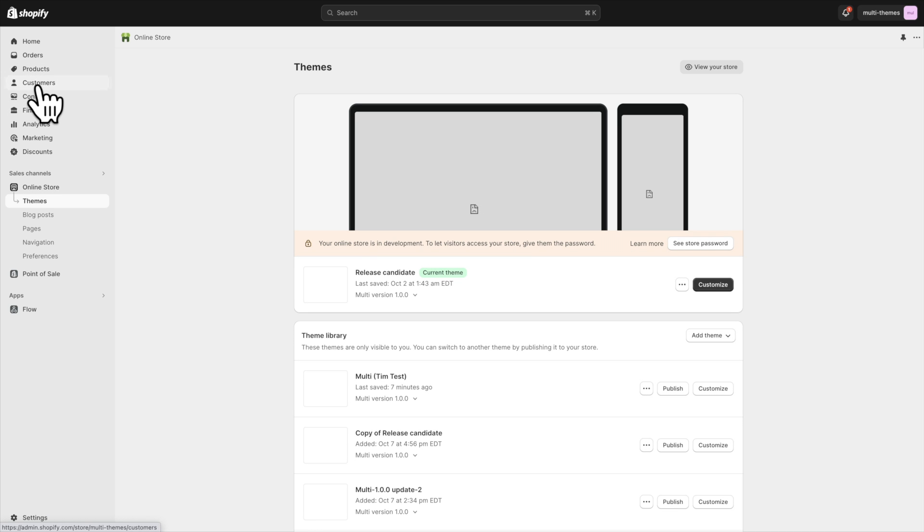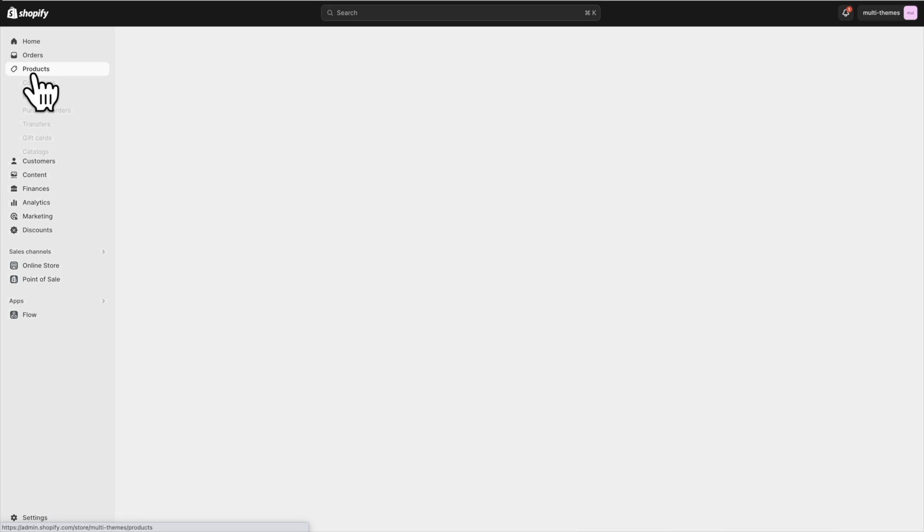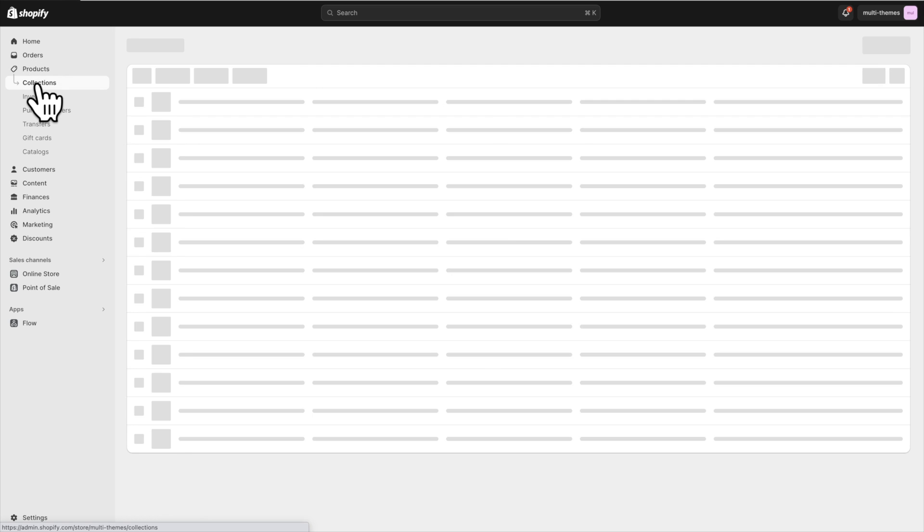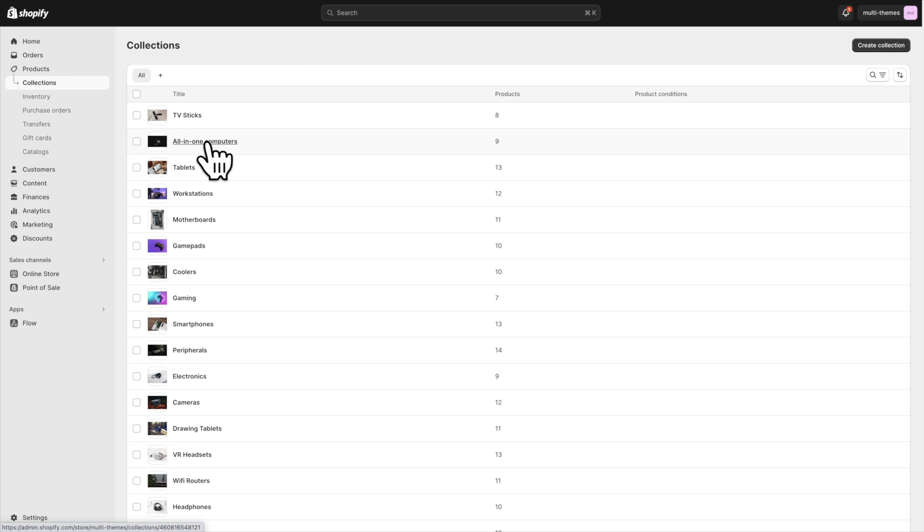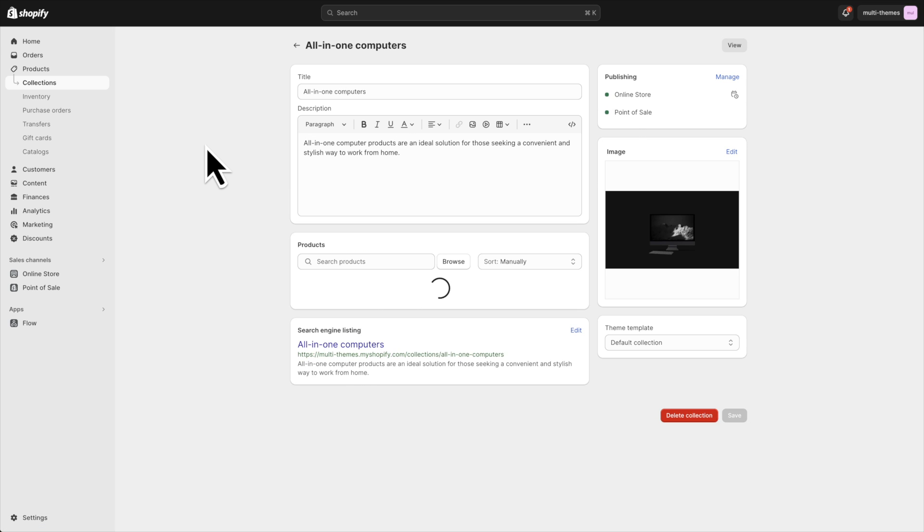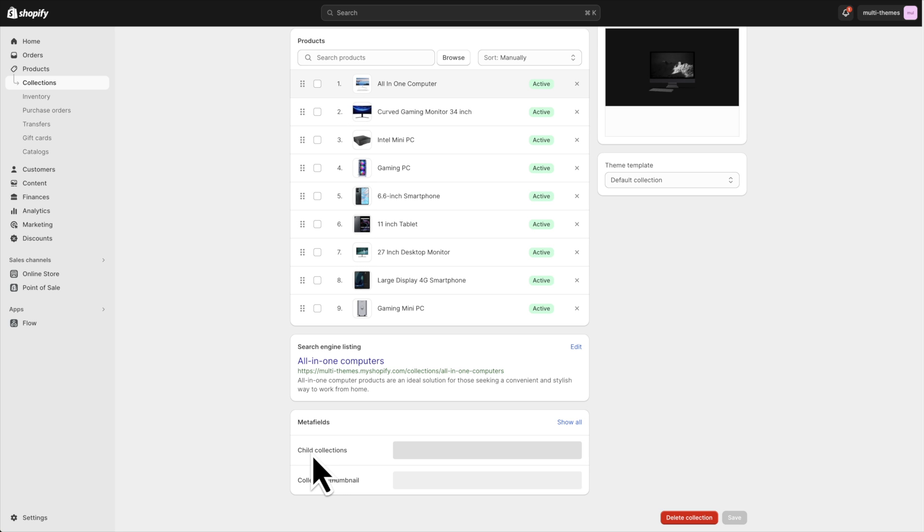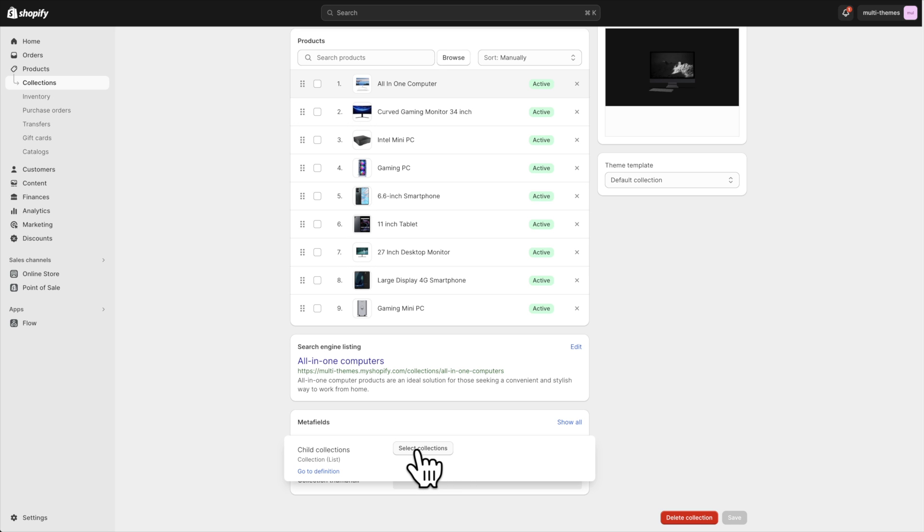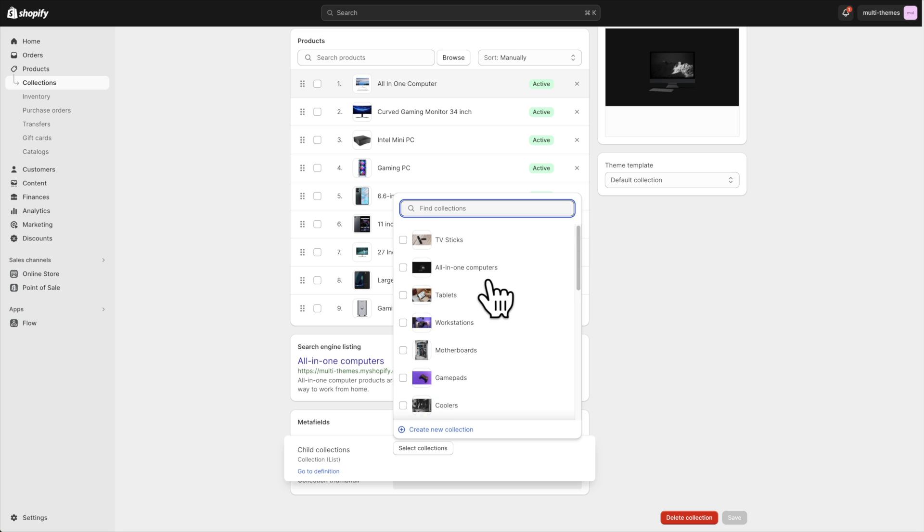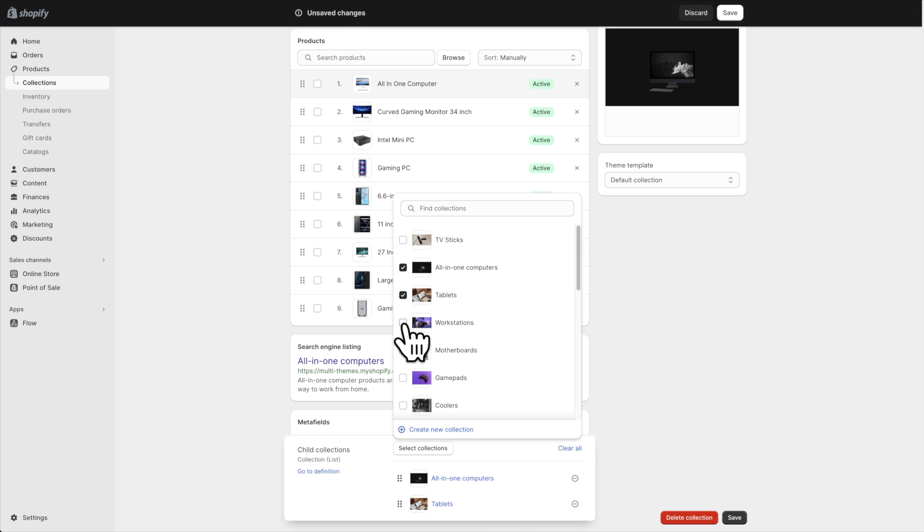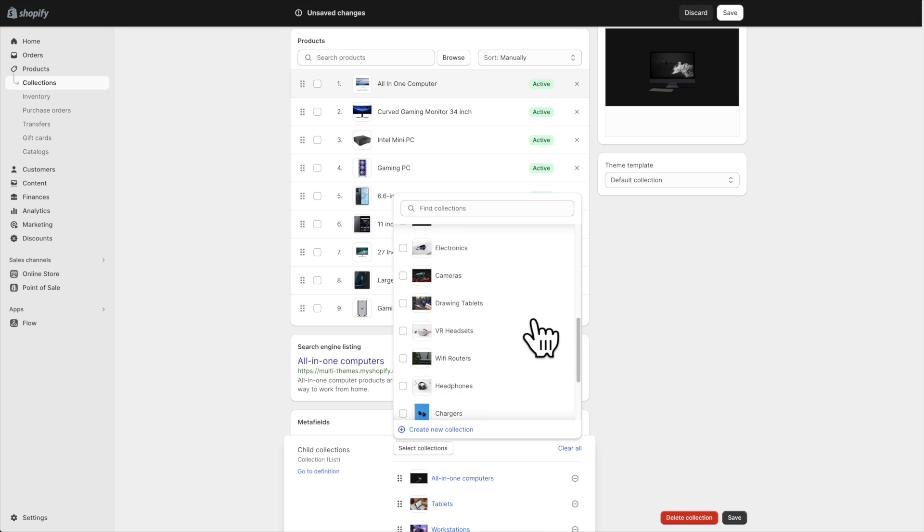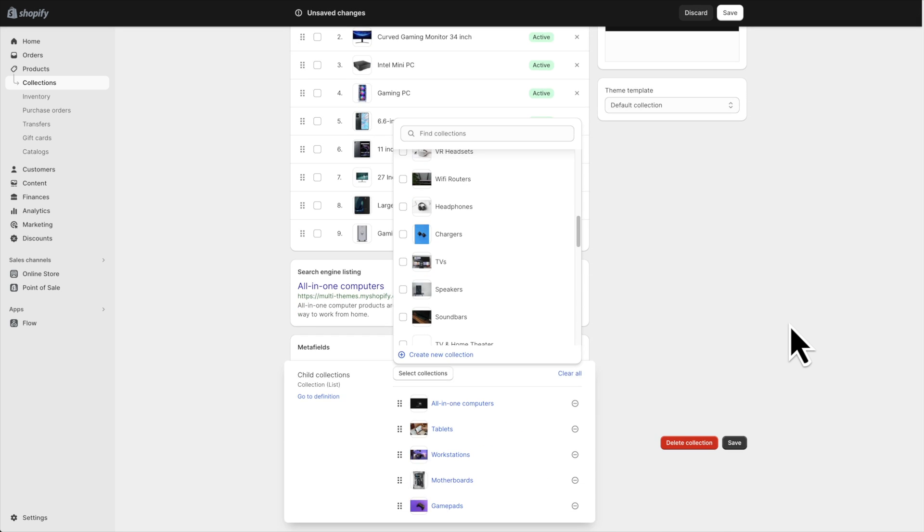From here, I'm just going to go to a collection page. In this case, I'm going to choose the all-in-one computers collection since that's the one we were looking at before. And if we scroll to the bottom, you'll see that there are these meta fields down here. So there's our child collections one. That was what was created already. You might have named this sub-collections or whatever, but just remember what it was called. Click in here. And now you just have to select which collection should show as sub-collections for this collection. So I'm going to just click a few of these and save.